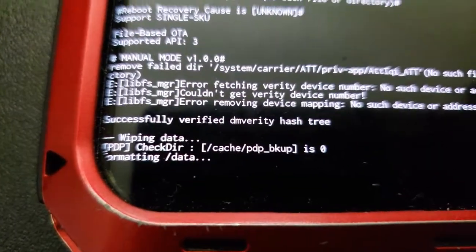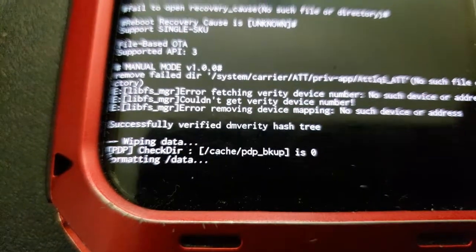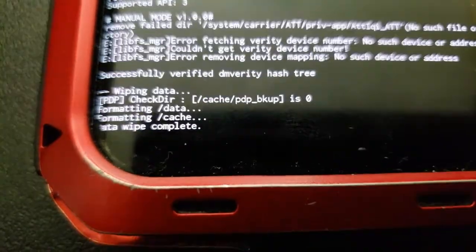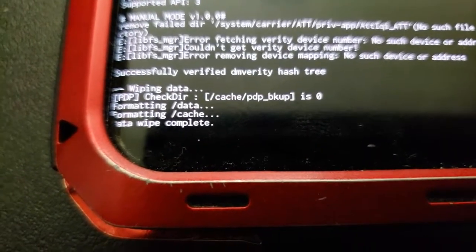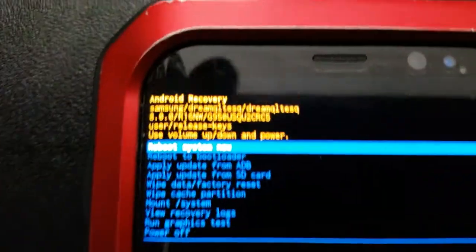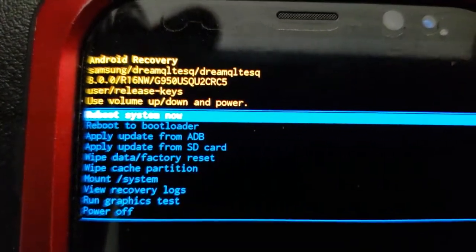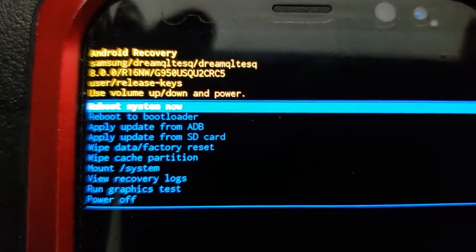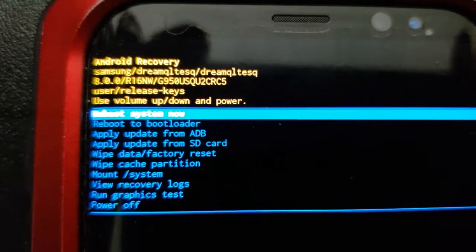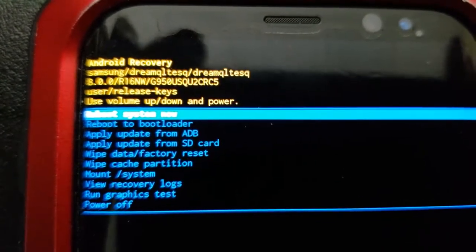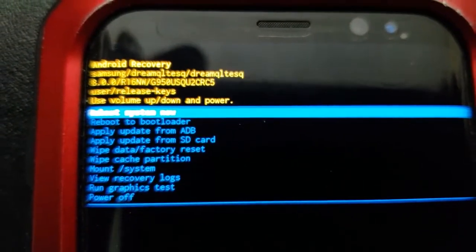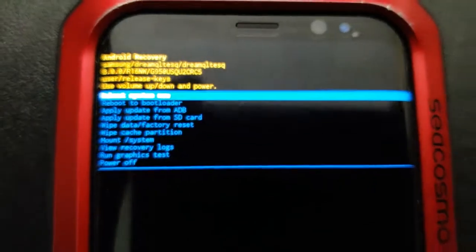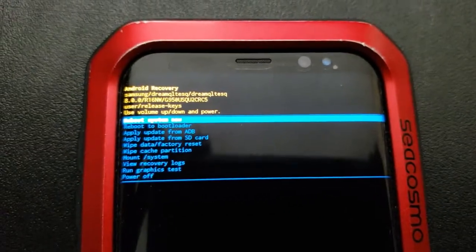As you can see, it's telling you that it's formatting all the data that is on the phone, and when it is done, it will say data wipe complete. If you notice, at the top with how blurry it is, it will say reboot system now. Make sure that you use this feature instead of powering off to reset the device, otherwise when you power it back on, you will be right back at this screen.